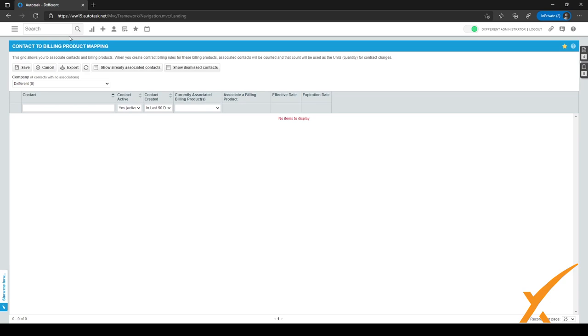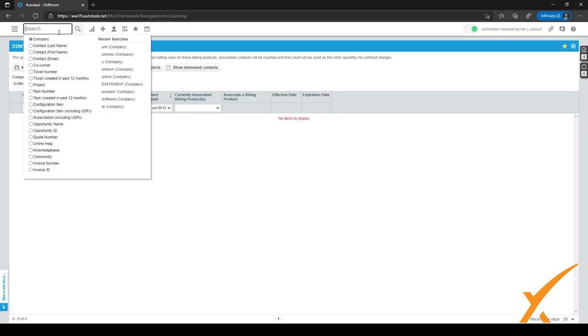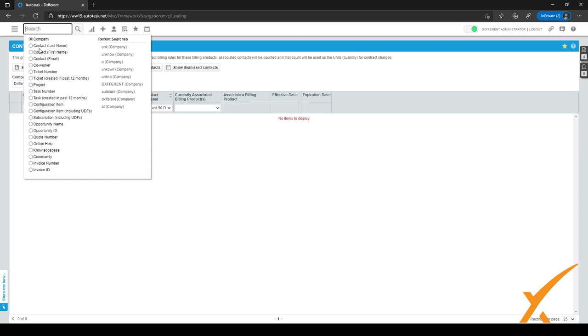And another handy feature is the search, the Autotask search. As you can see, you can search for a lot of different things. It might be a little bit intimidating in the beginning, but it's really quite easy. When you know you want to search for something like company, you can just select company and you can type here the company you want to search for. So I might want to search for ABC.